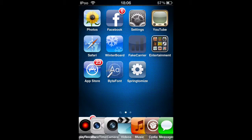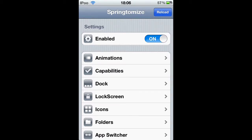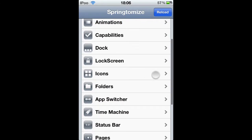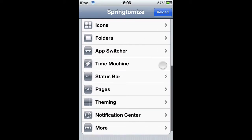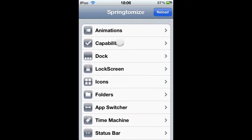Today I'm going to show you what Springtomize is. Springtomize is basically where you can customise everything on your iPod. I'll show you its capabilities.